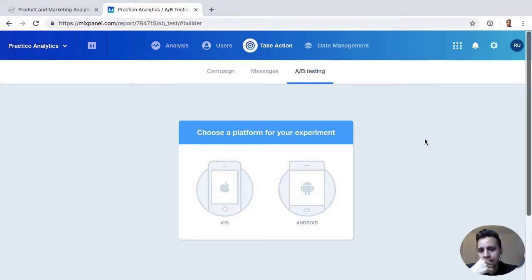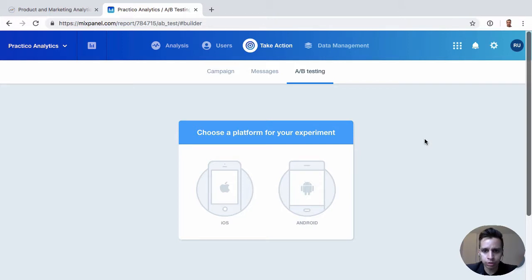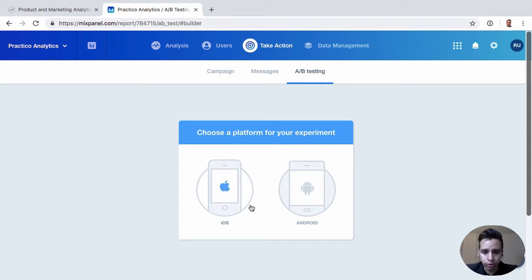And A-B-Testing is interesting. It's something that reflects Mixpanel's mobile focus from the early days, and they never really built out the web A-B-Testing solution. But if you have a mobile app, it can be handy to deploy an A-B-Test here.